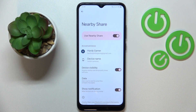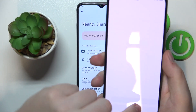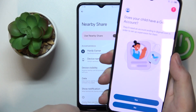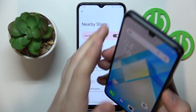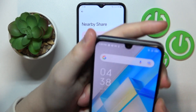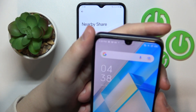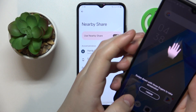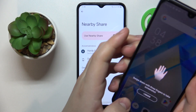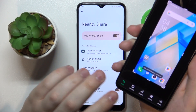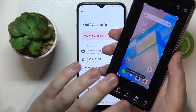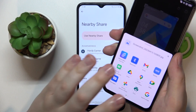So let's quickly test it out. I happen to have another phone on my hands right now. So let me quickly take a screenshot, then I will share it through the Nearby Share.